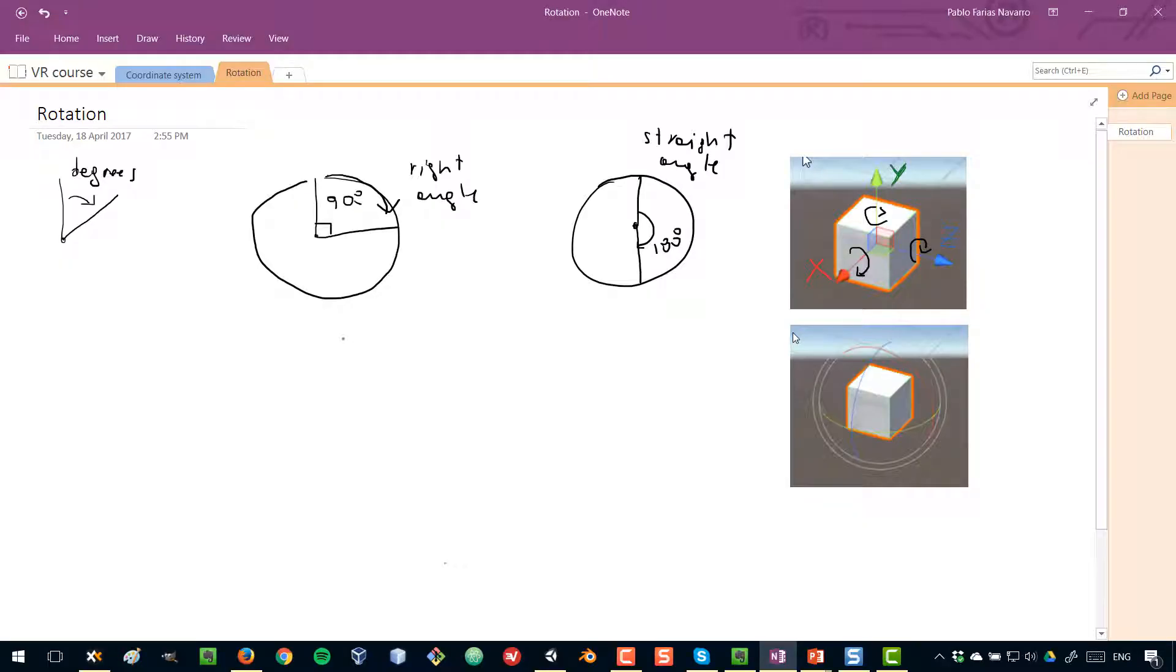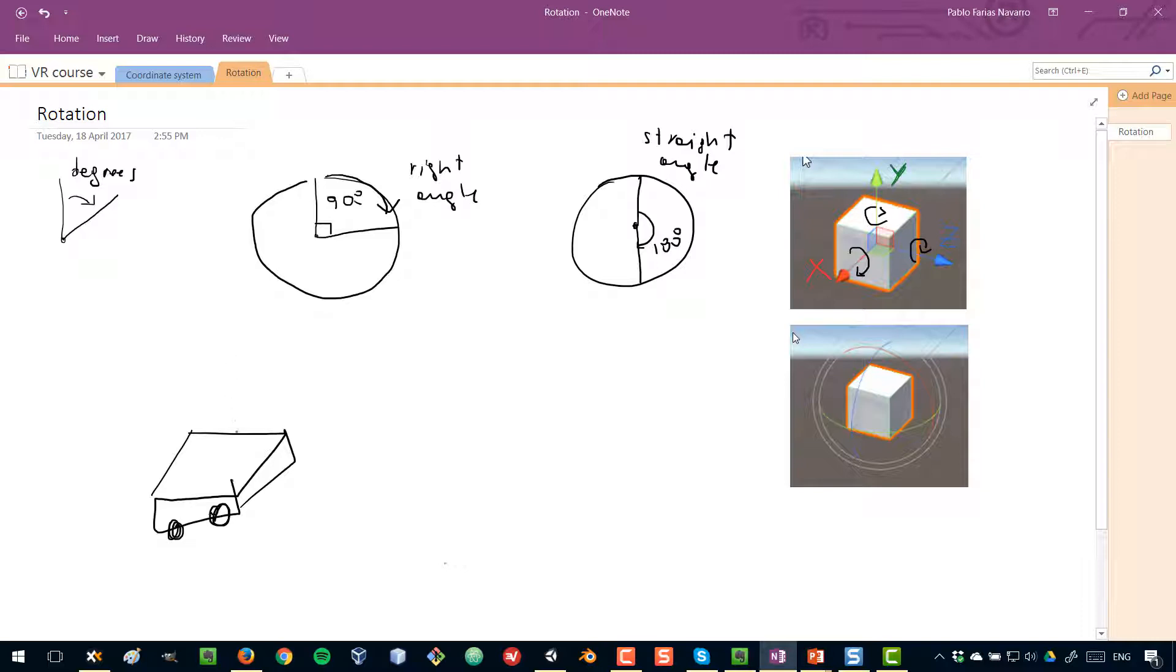So if you have some sort of game object, like some sort of car or something, and you want to rotate it about this Y axis, the positive way to rotate it, if you specify a rotation in a positive number, it will go this way. And if you specify a rotation in a negative number, it will go this way.